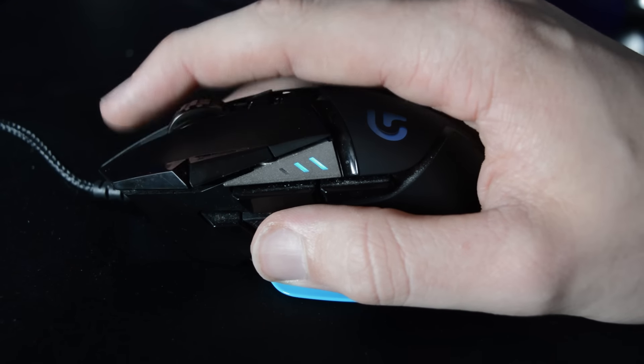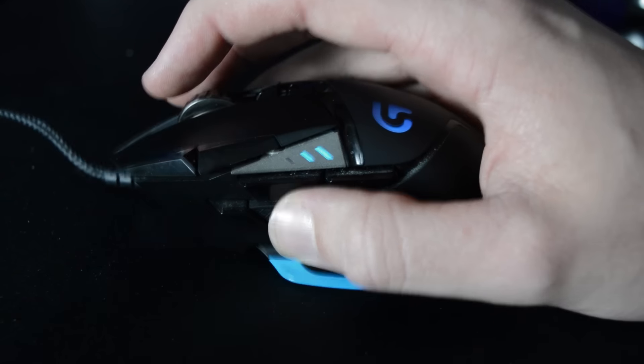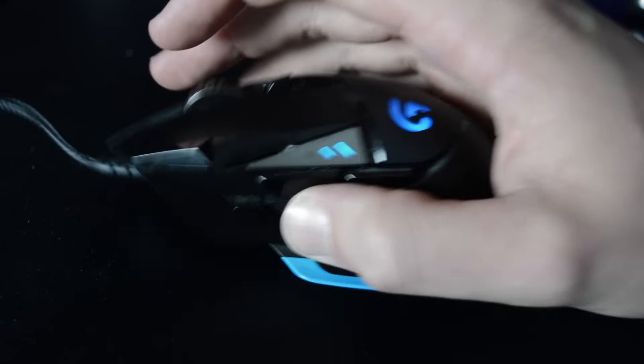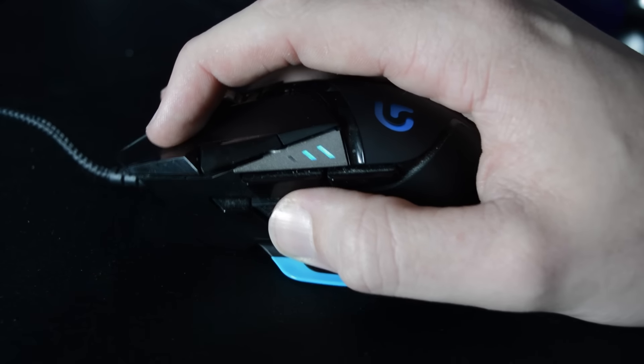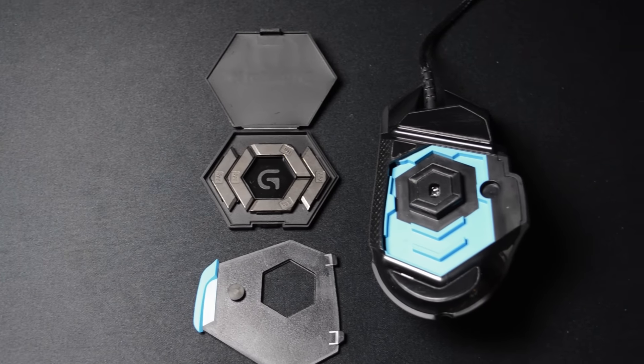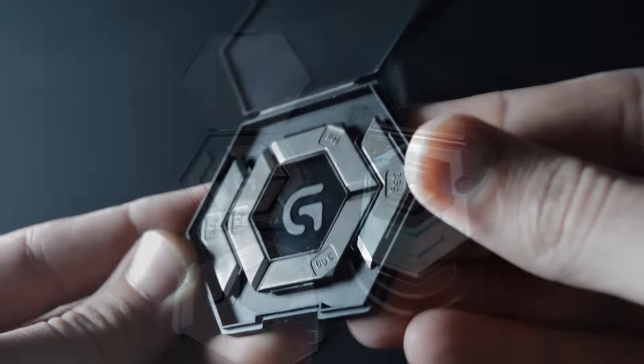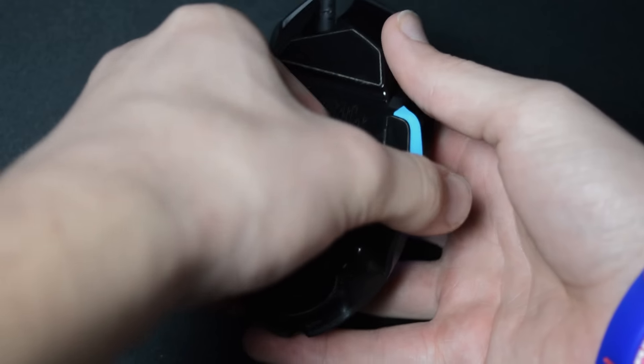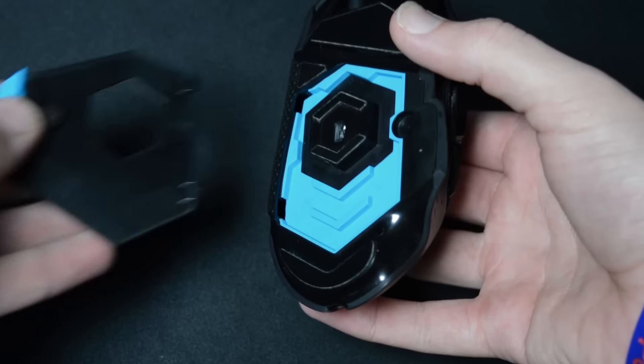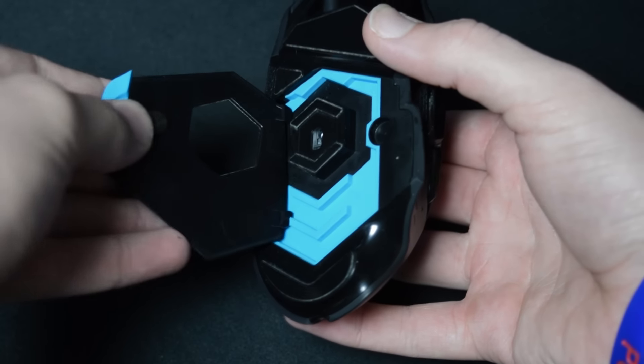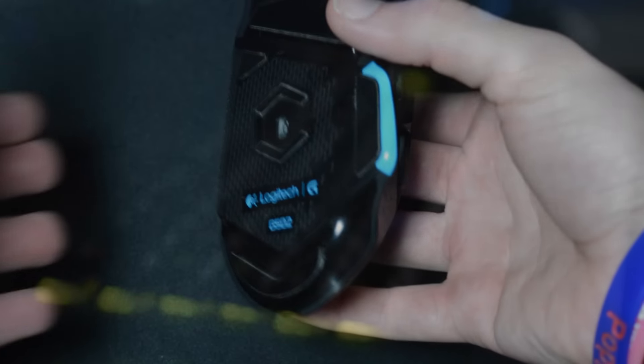The mouse has the 3366 optical sensor that can operate at a staggering 12,000 DPI. The mouse also features weights so that you can make it heavier or lighter depending on your preference. I personally don't have any of the weights in. You can pick up one of these for around the £50-60 mark.